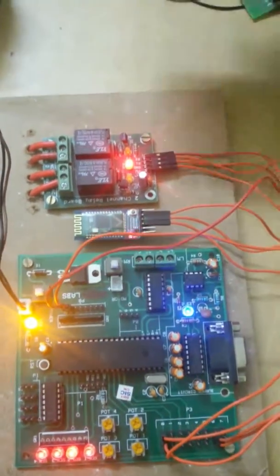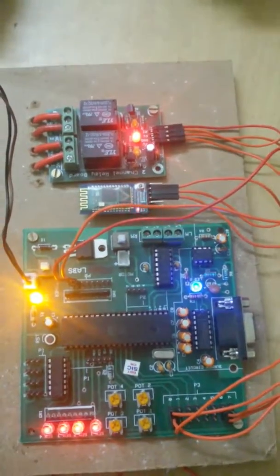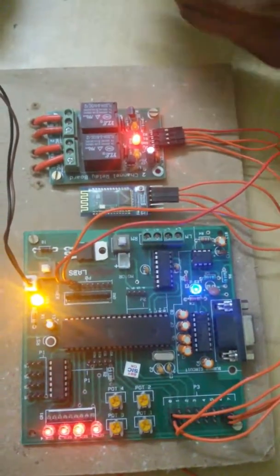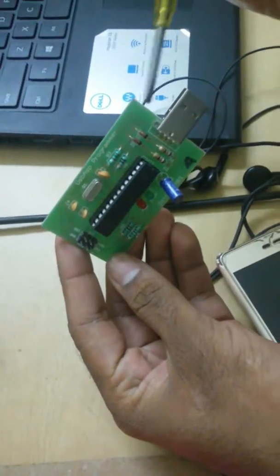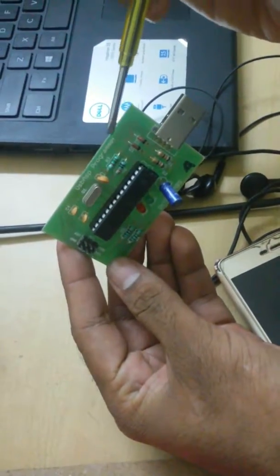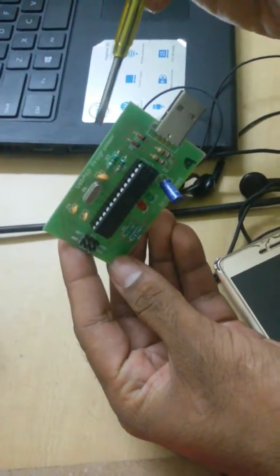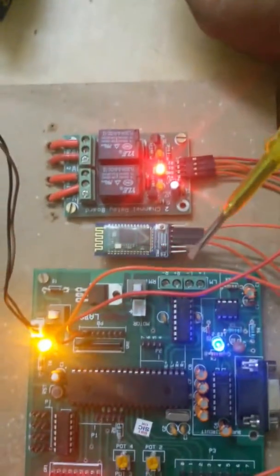Now, this is USP-ASP programmer that is used to flash the code from computer to microcontroller.